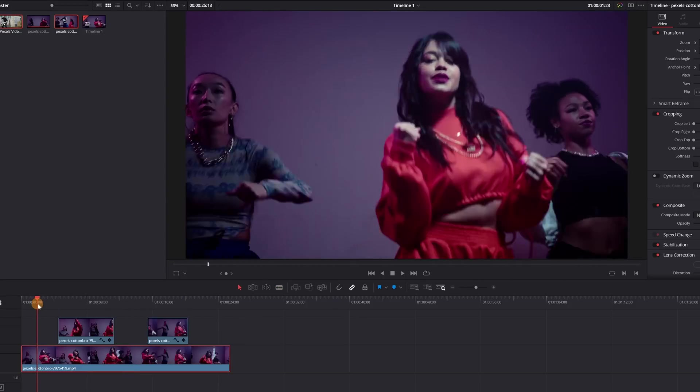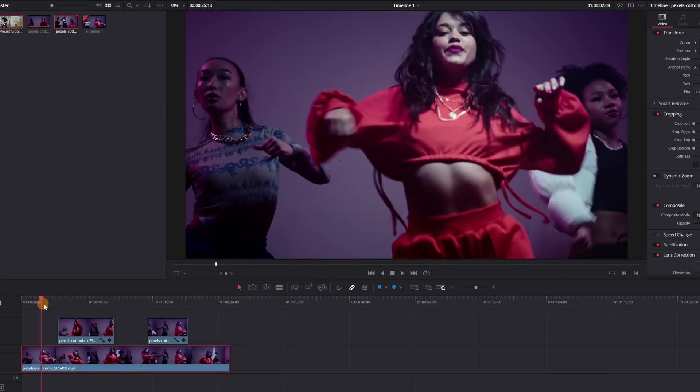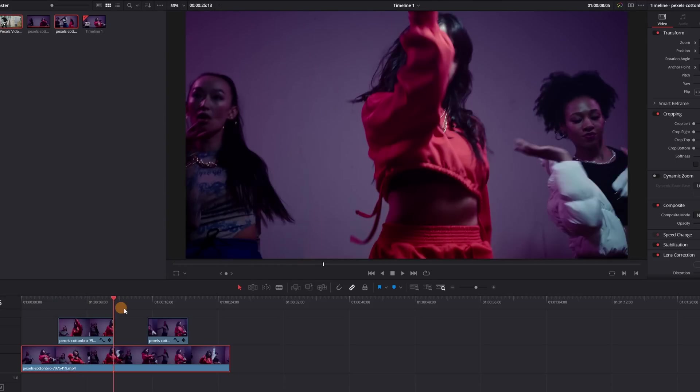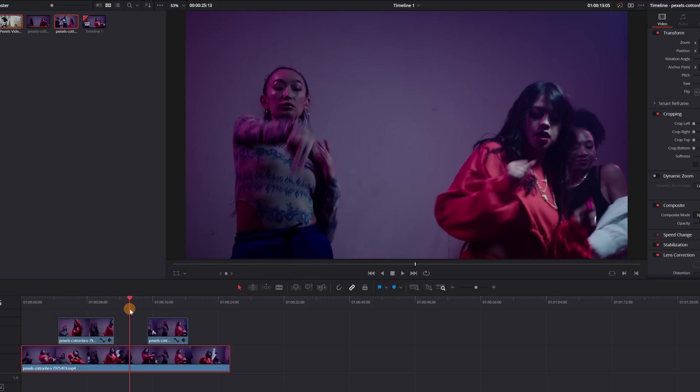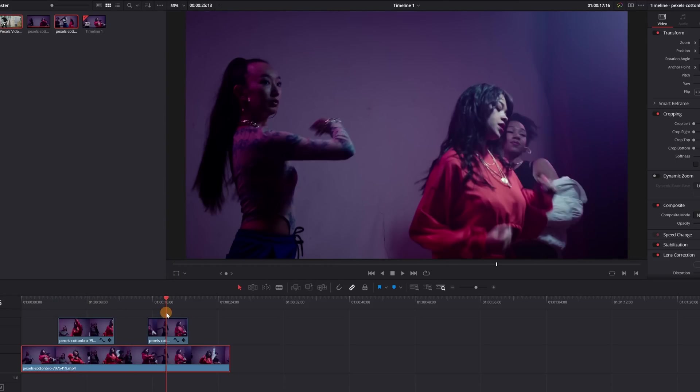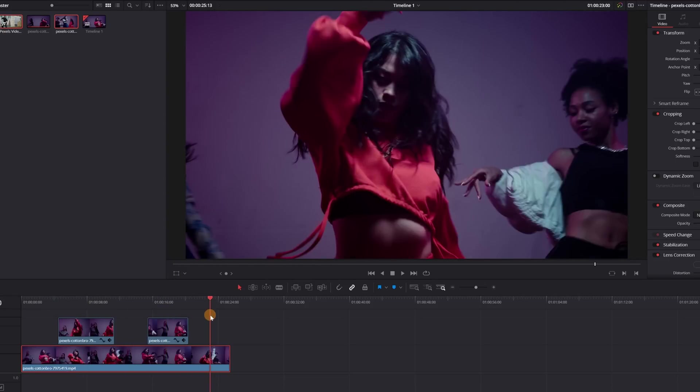The video starts without ghost effect. Here the effect appears. The effect disappears. It reappears and ends without effect.